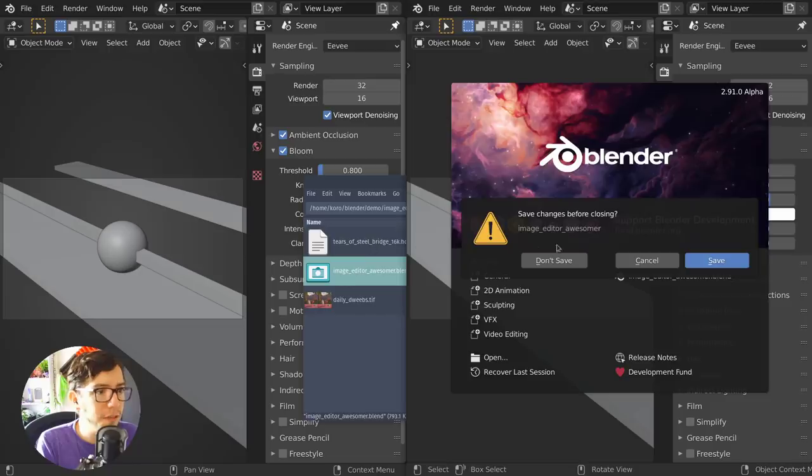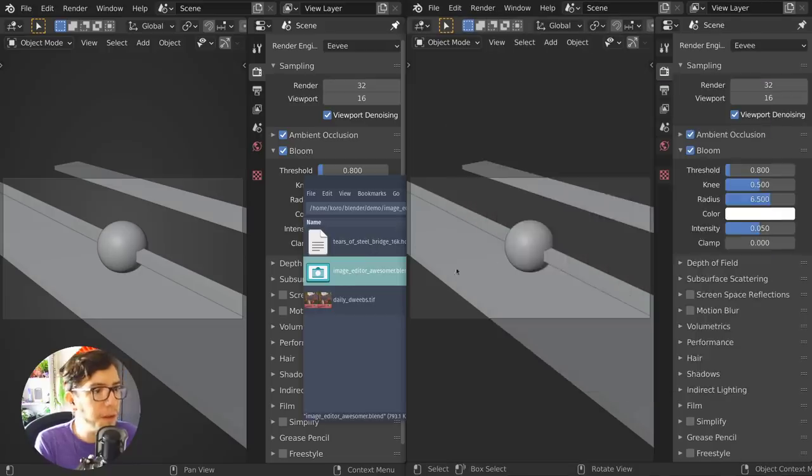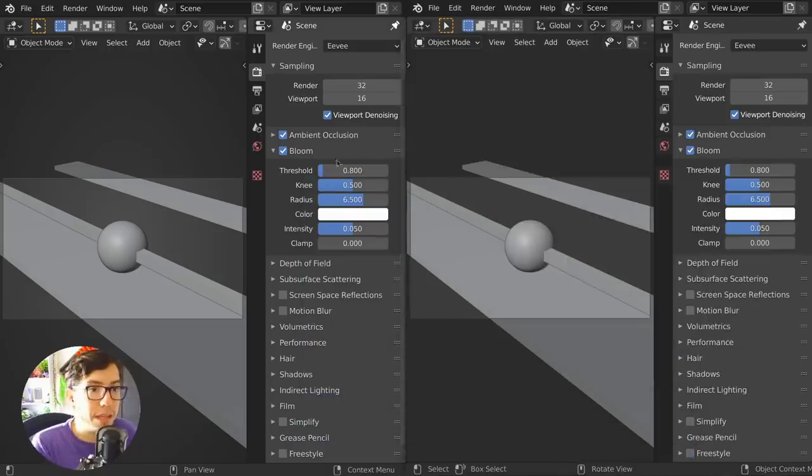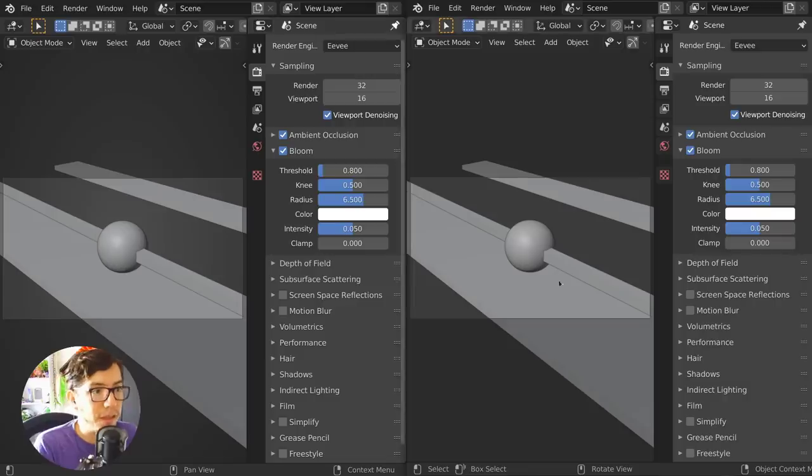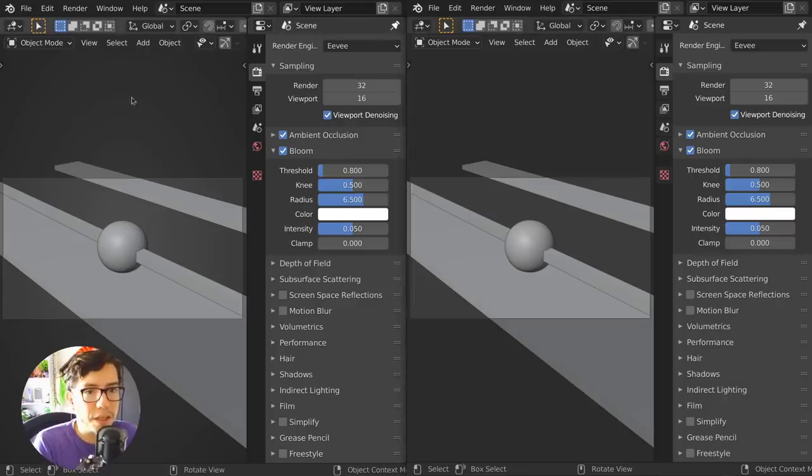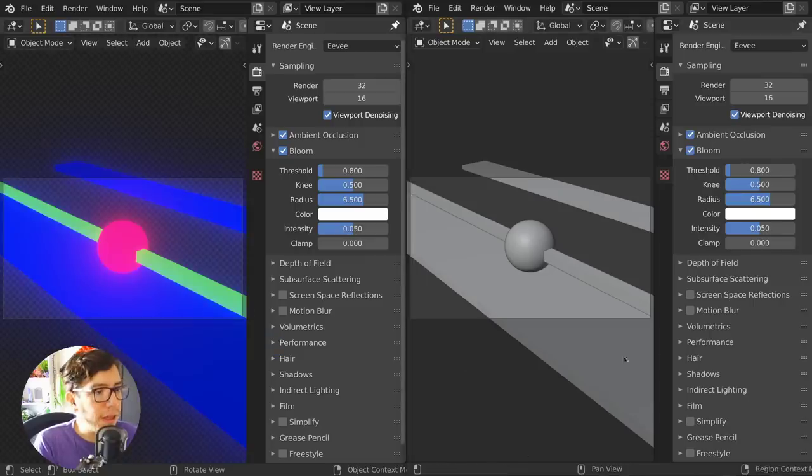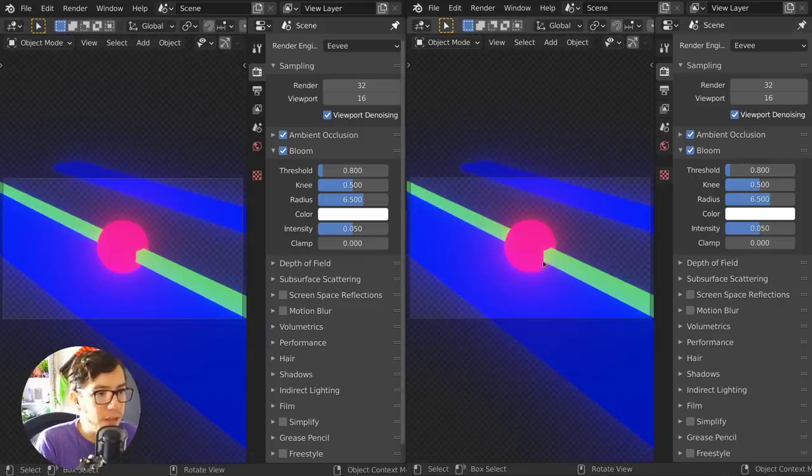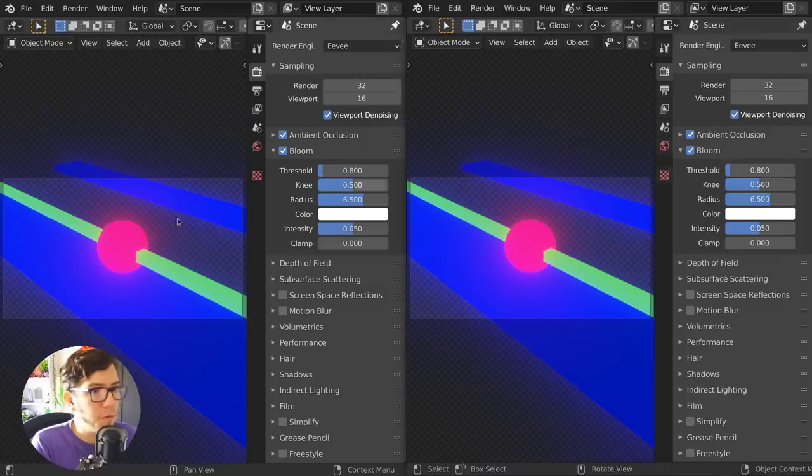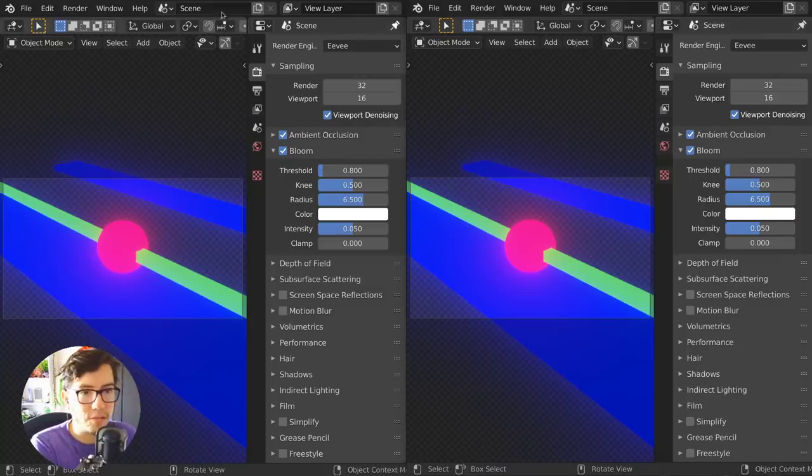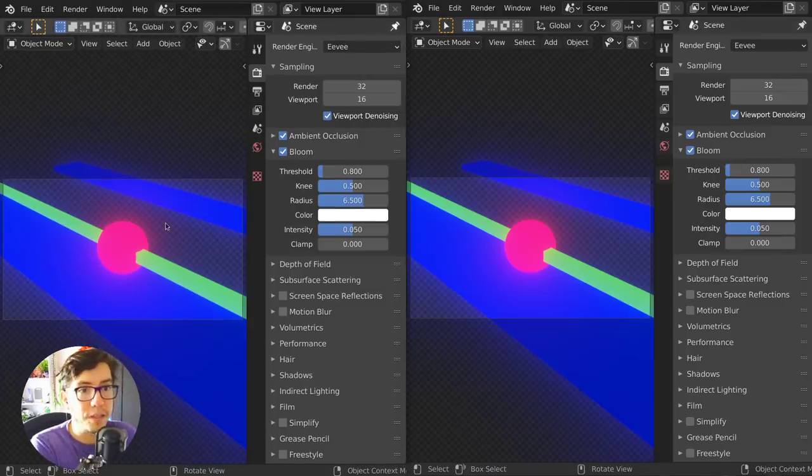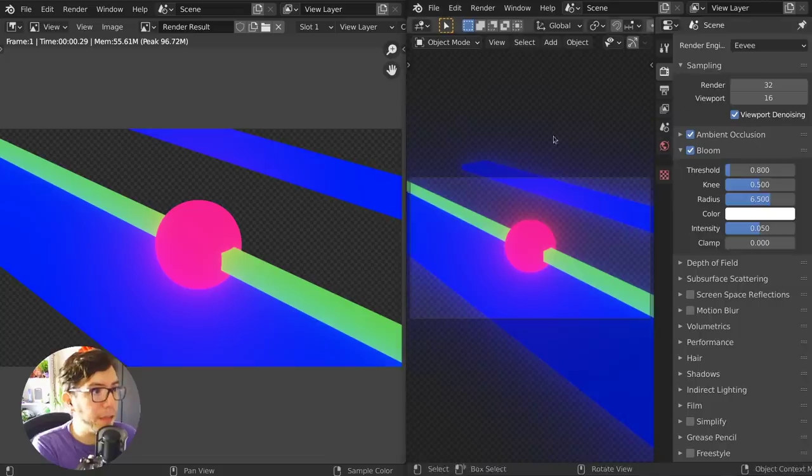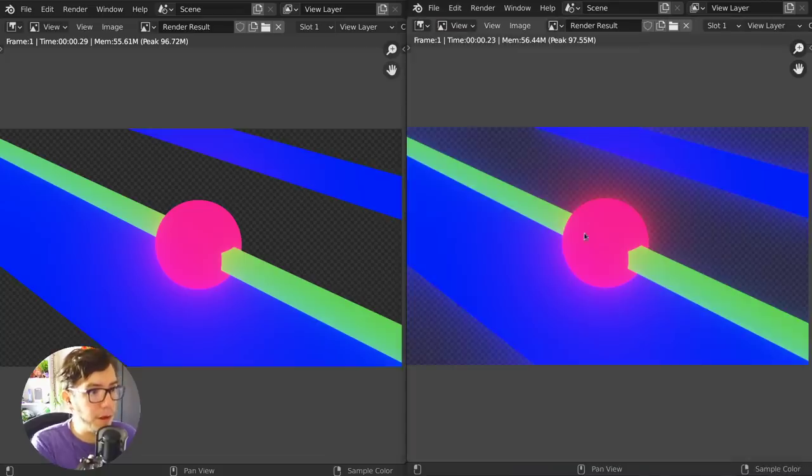Let's open the same file in both. It's just a very simple file that I made in Eevee. It's a little ball, it's very colorful, and we can see it actually here in the viewport. We can see it rendered, and it's just a little ball with emission colors with some bloom. So, let's render this, let's render in 2.90 and in 2.91.